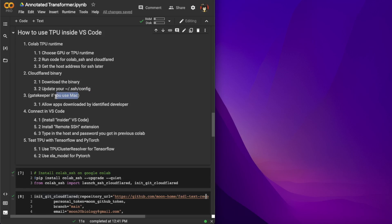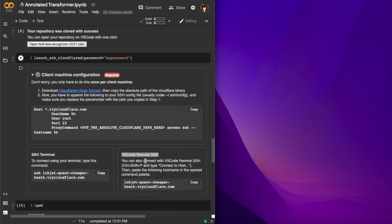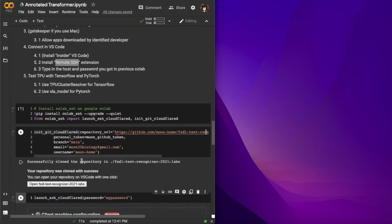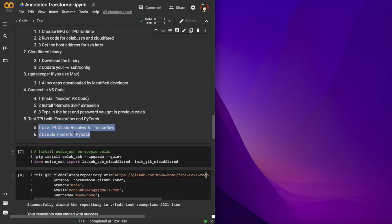You also need to update your local SSH config file to know where this binary is located. The next step is only for Mac users — Mac has a system security feature called Gatekeeper where you need to explicitly allow apps from identified developers, not just the App Store. After that, open VS Code and install the Remote SSH extension, then connect to your CoLab through the host address.